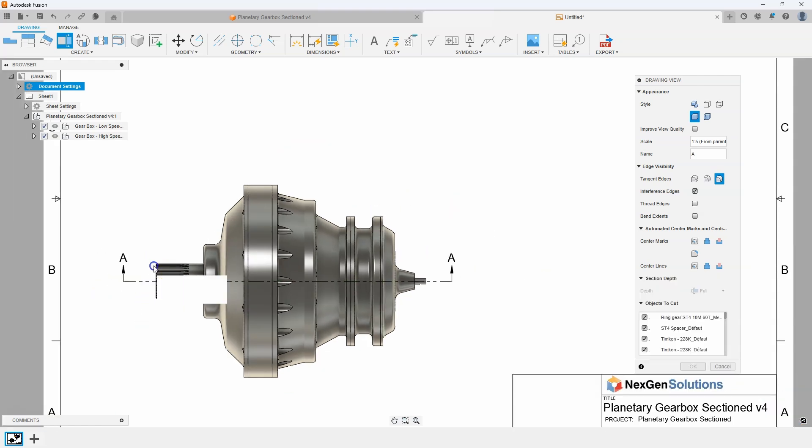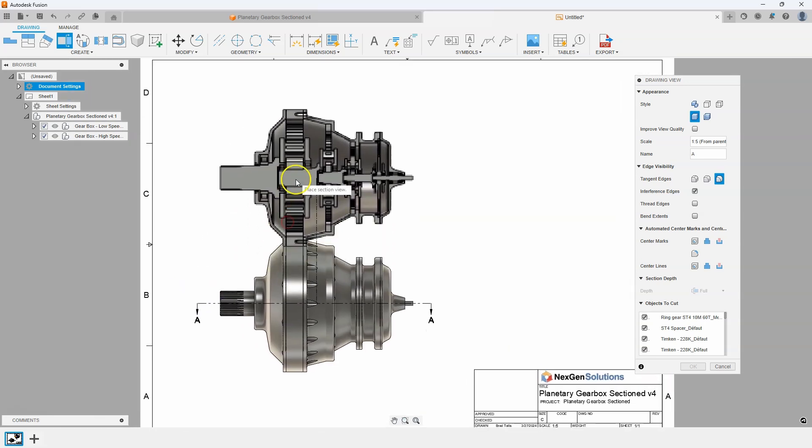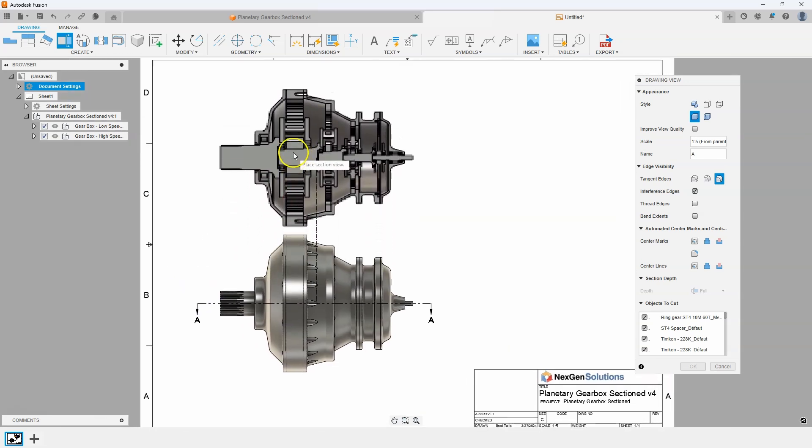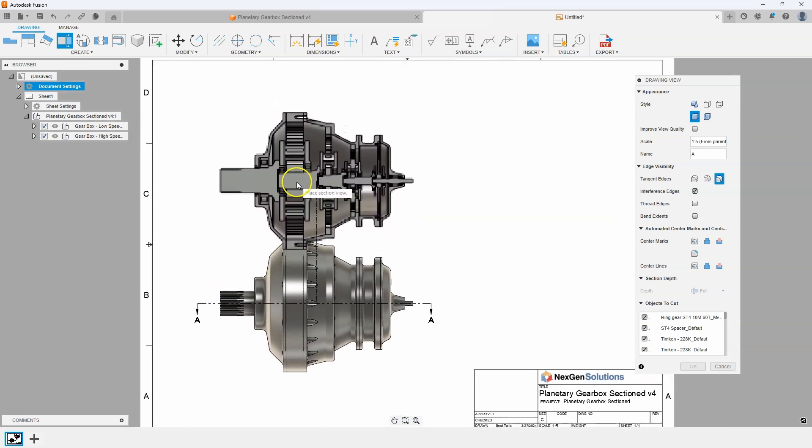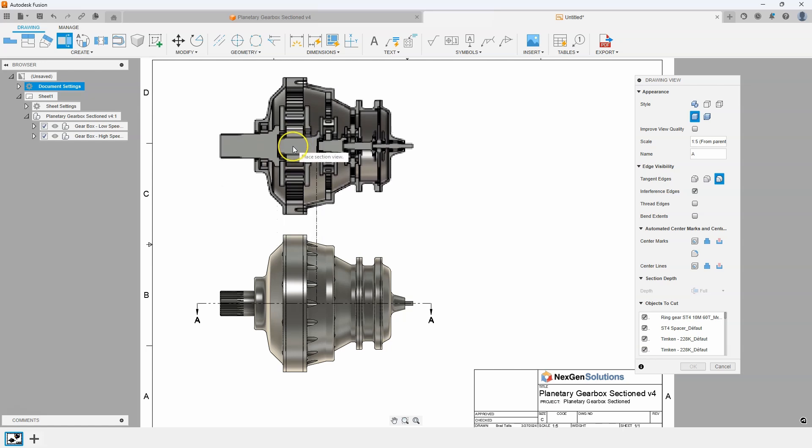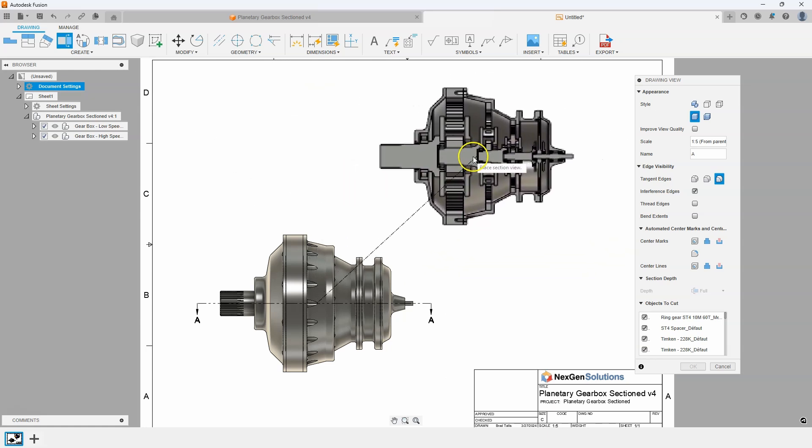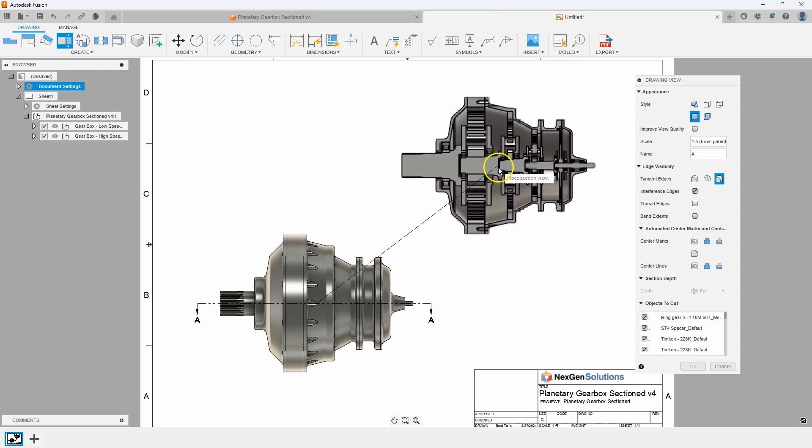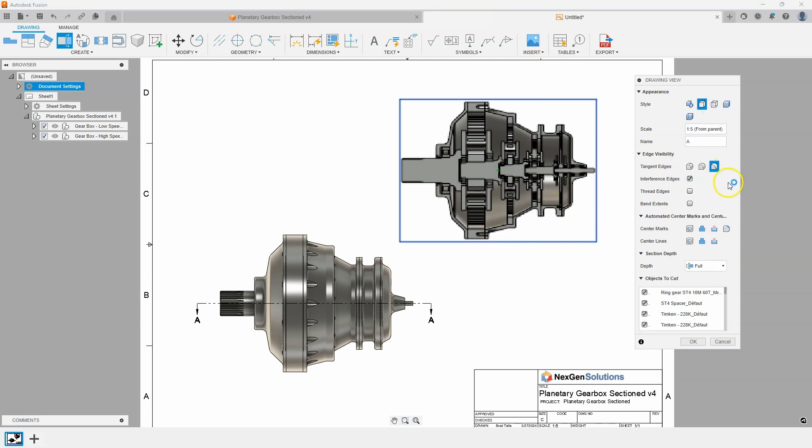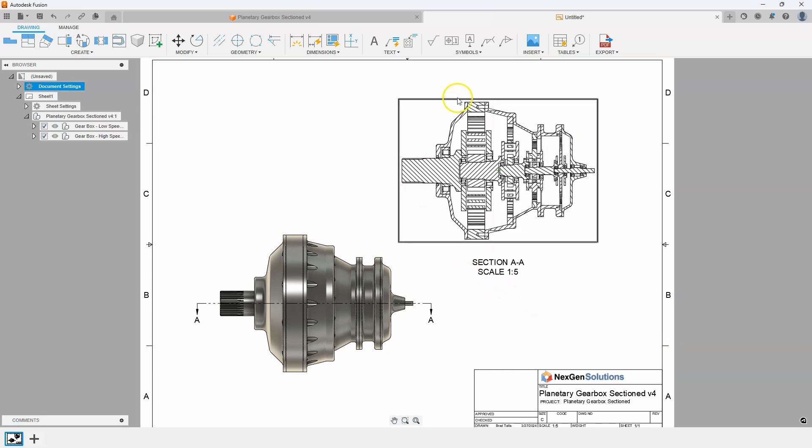I'll click the OK and here is another bonus tip. So you'll notice it's wanting to place the section view right above the parent view. But if I sit for a minute it'll say press shift to cycle between maintaining the alignment or breaking the alignment. So I'm just going to hit the shift key and I can now position this section view wherever I want. I also don't want it to be shaded. I'm going to do visible edges only and say OK and it's going to create the section view for me.